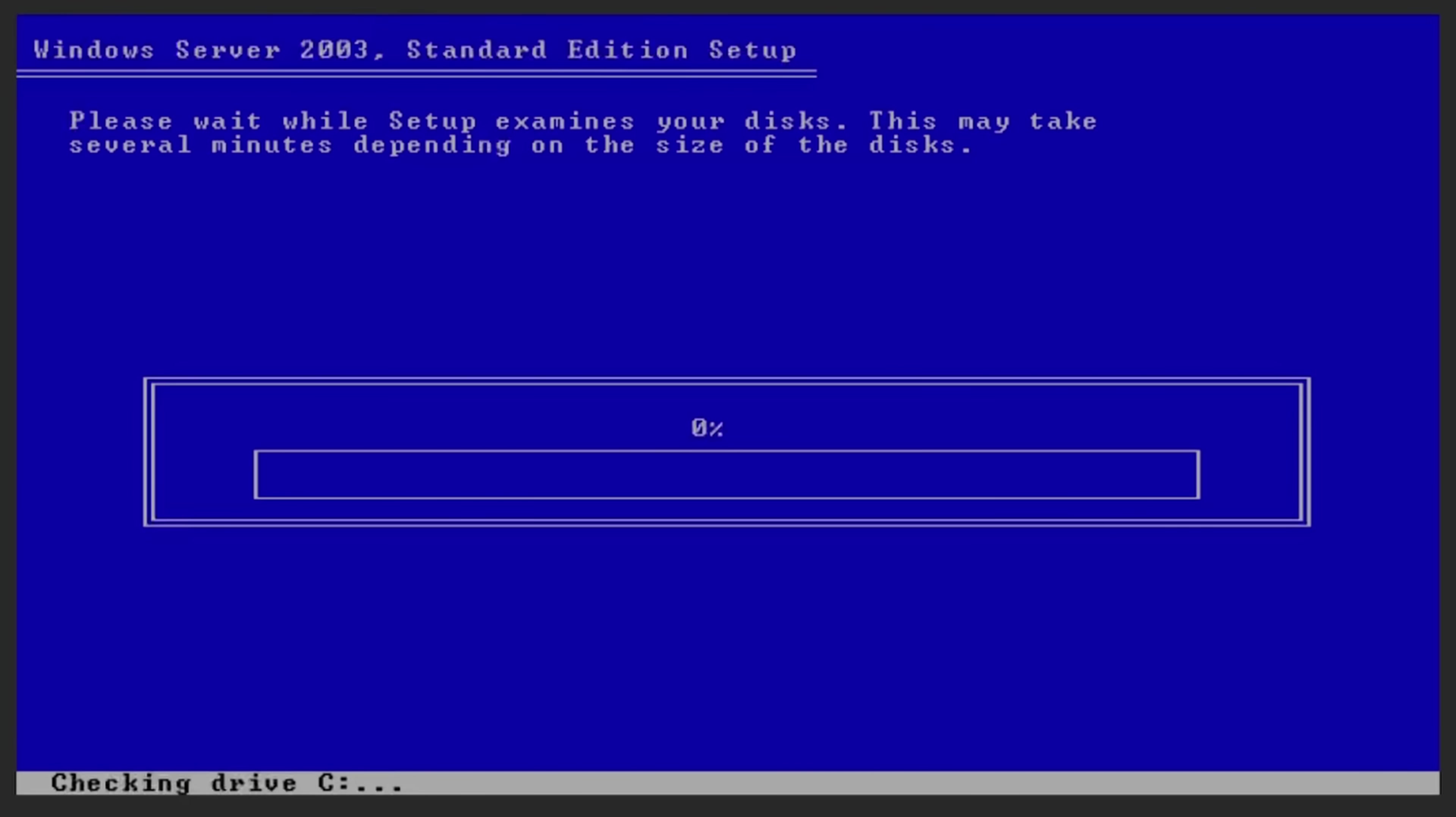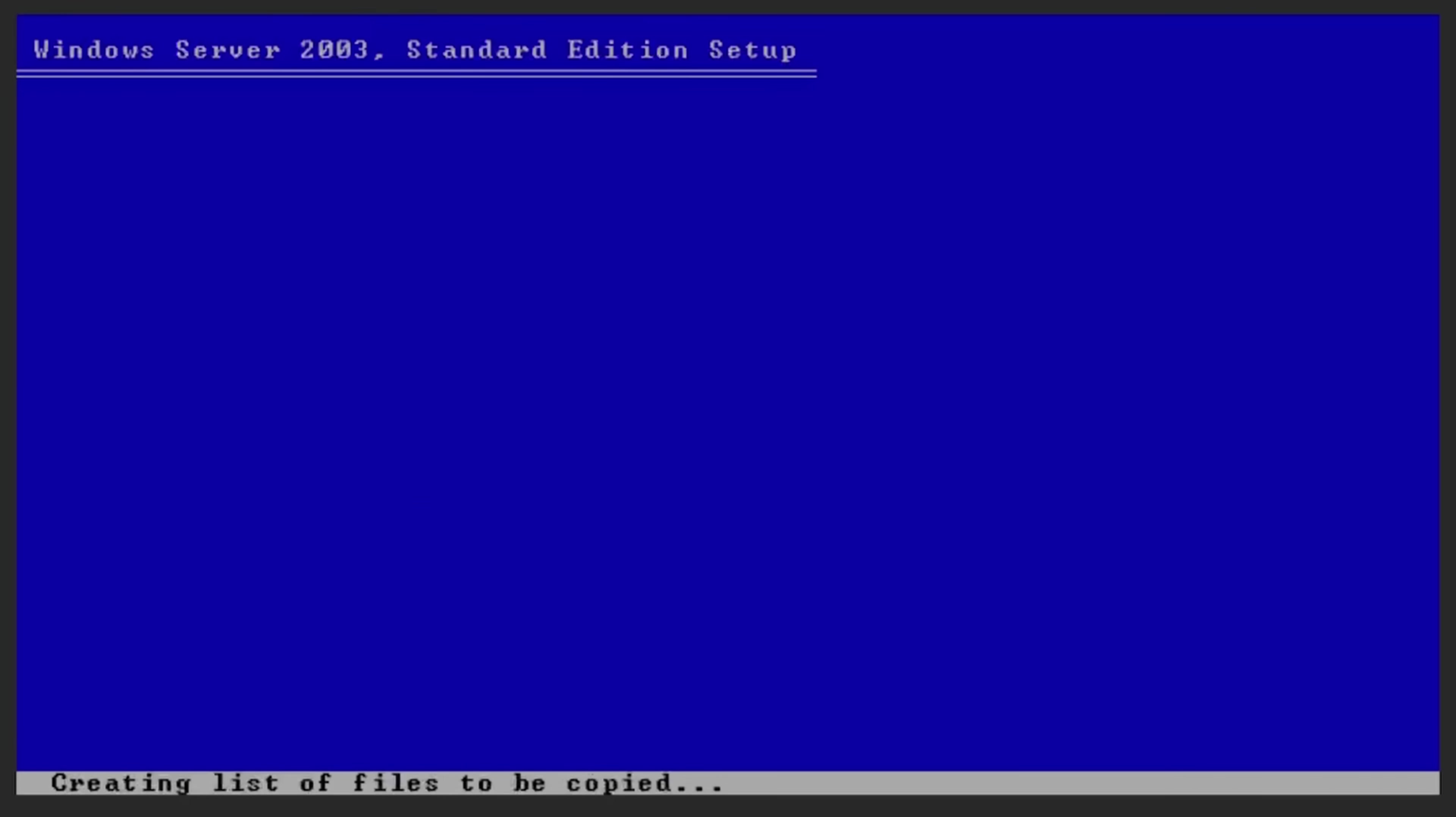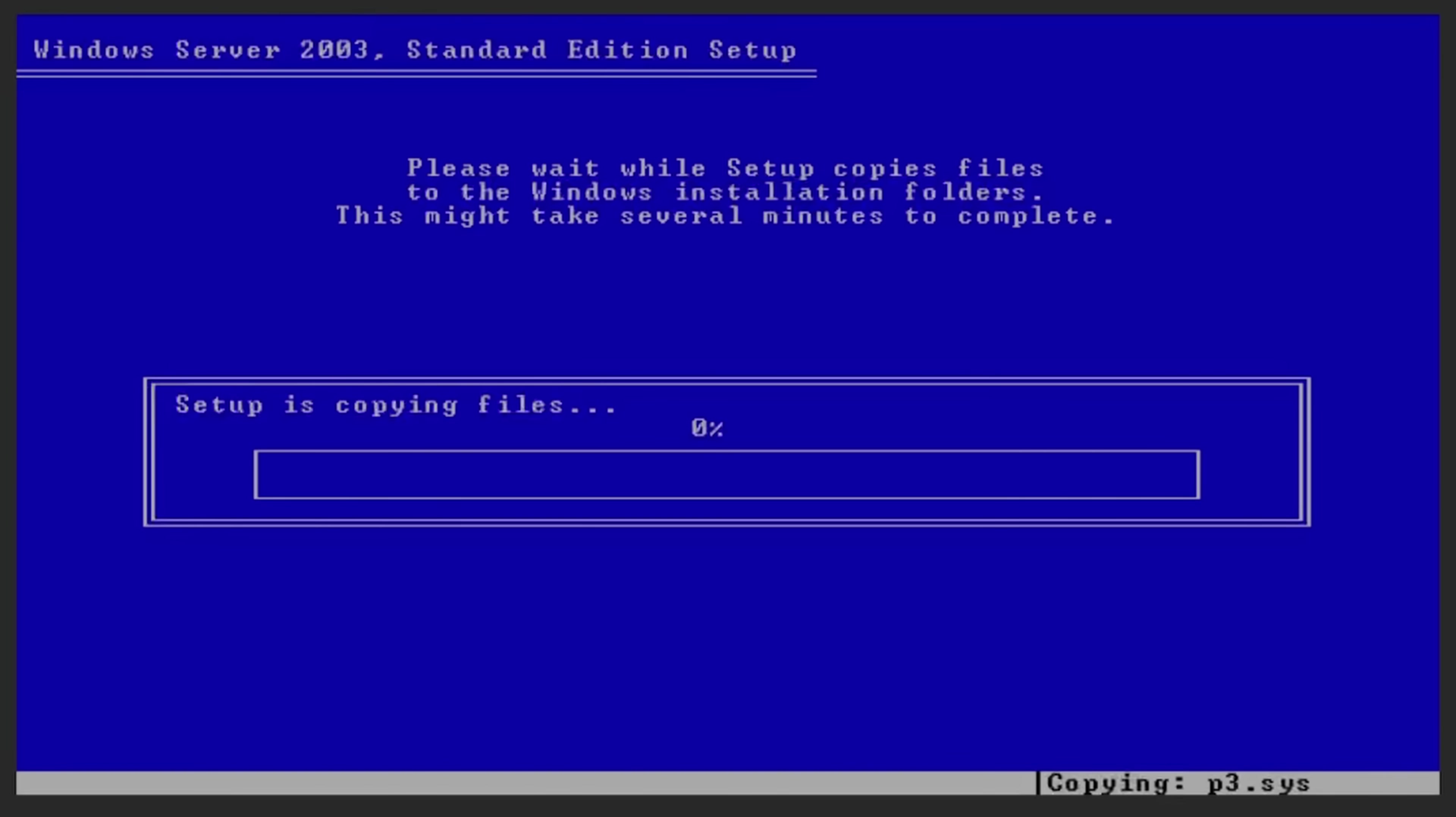Famously, Elon Musk, actually the reason he was let go from PayPal is because he wanted to rebase the whole thing around Windows instead of Unix. Luckily, they did not make it.